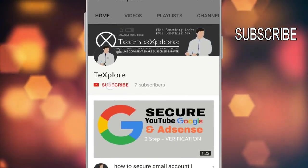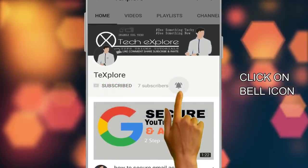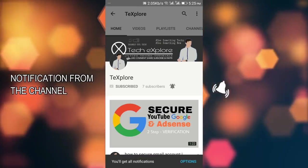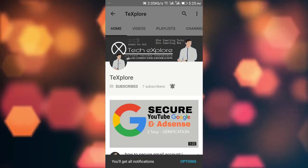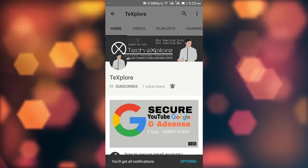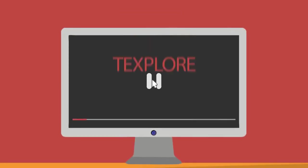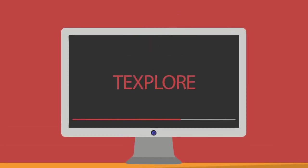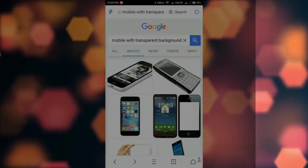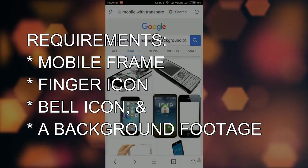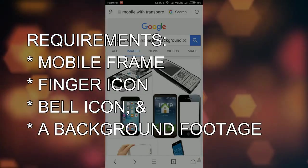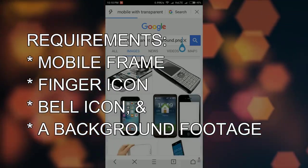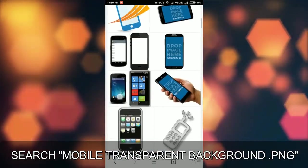Subscribe to Explore channel and click on bell icon to receive notification from the channel. Subscribe because it's free. In this video I will tell how to create subscribe and bell intro notification.